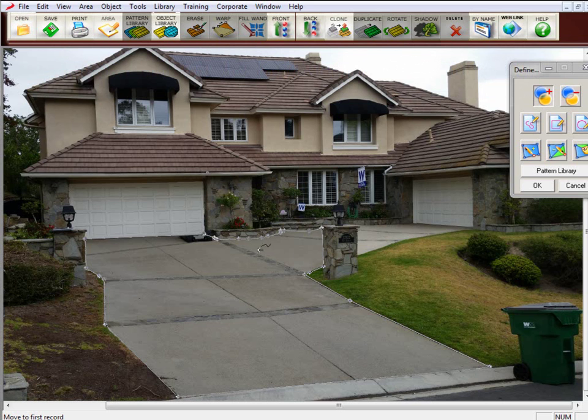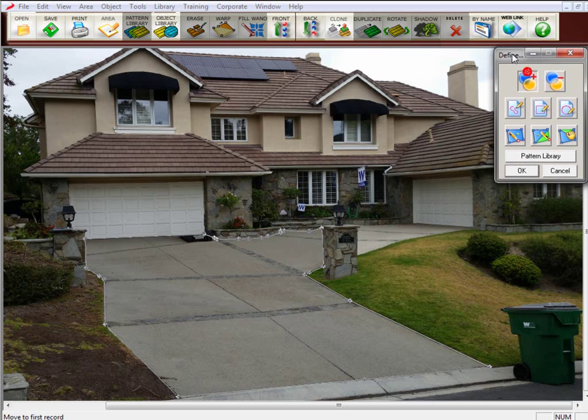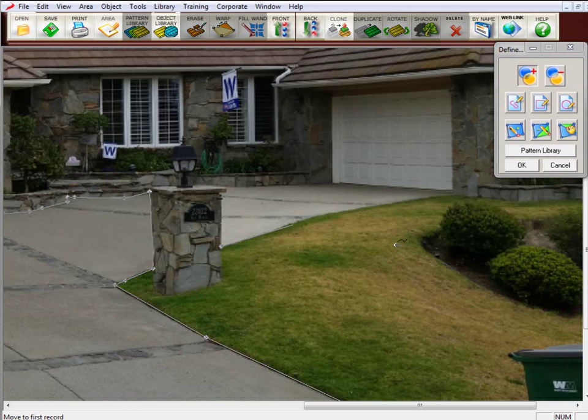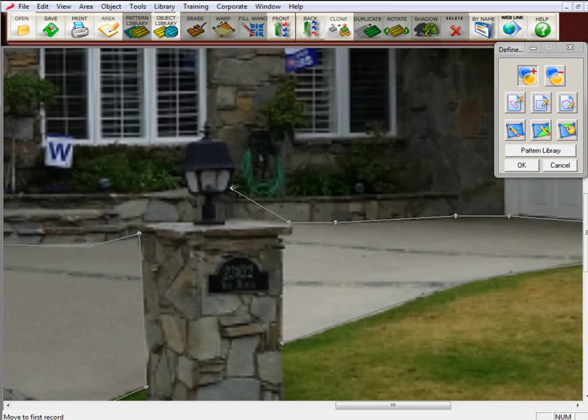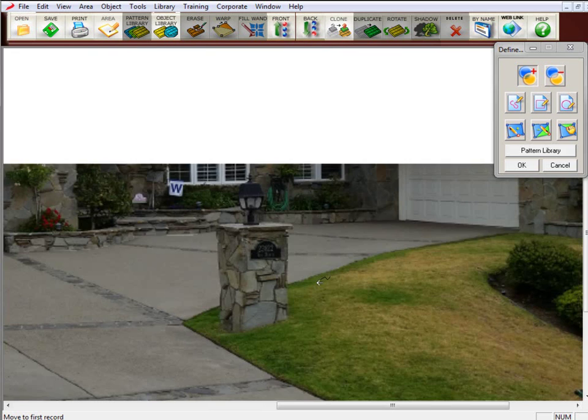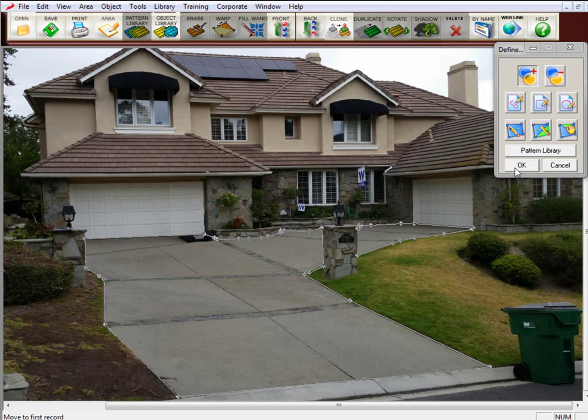So now I have this half of the driveway defined. I want to define this half. So do not exit the define area tool at this point because you're just going to go back in and define another area. Again, zoom in while you're drawing by pressing F10. Okay, I have it all defined. Let's zoom out. Looks good.